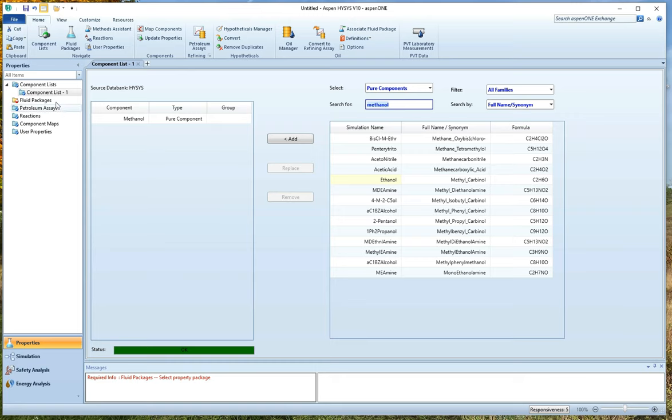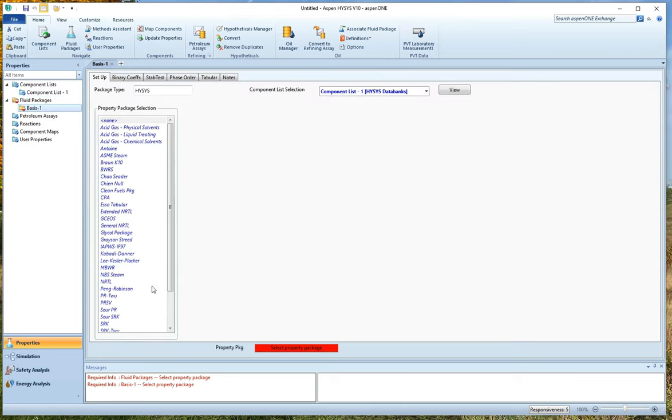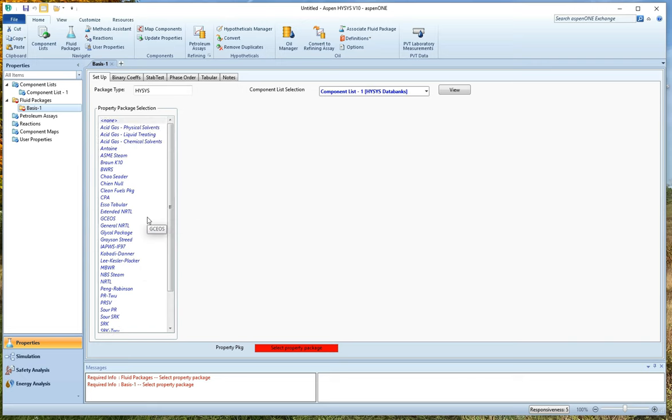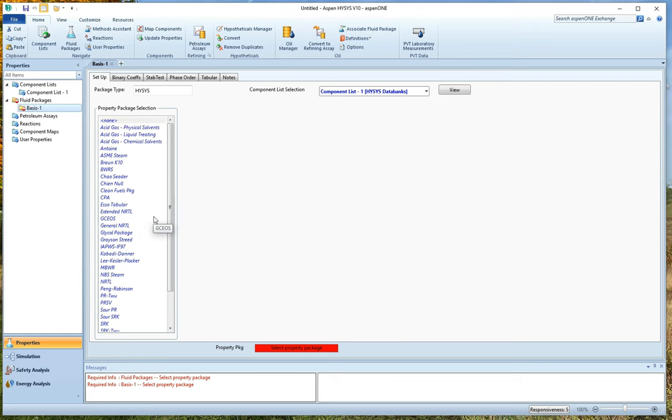I can't do anything yet because I need a fluid package. So this is where we're going to add our equation of state. So I've clicked fluid packages. And again, I'm going to hit add. And here are all of our choices. Now, some of these things are activity models, which we will be getting to later in the class. Some of these things are equations of state. Some of these things are really specialized to a particular kind of stuff. So for example, we do have the steam tables in here. The ASME steam is just straight up the steam tables.